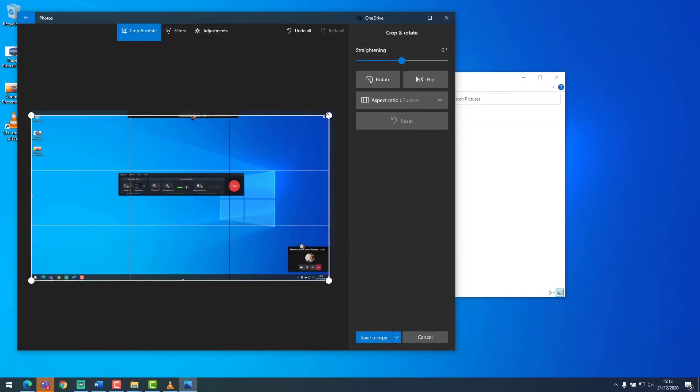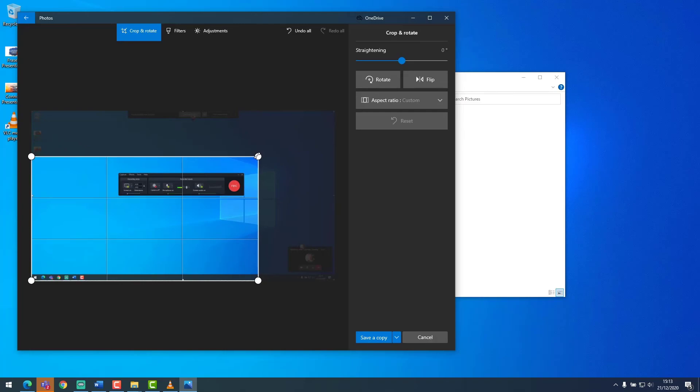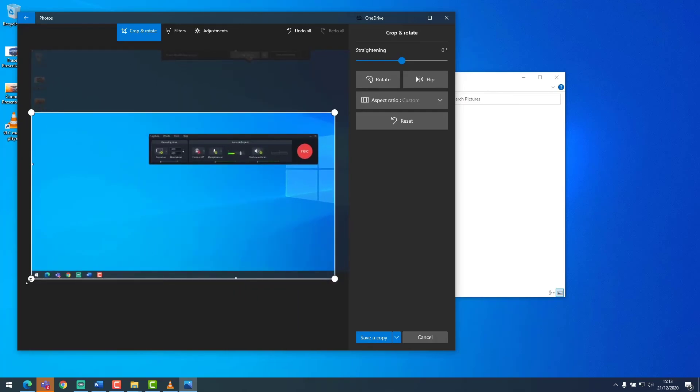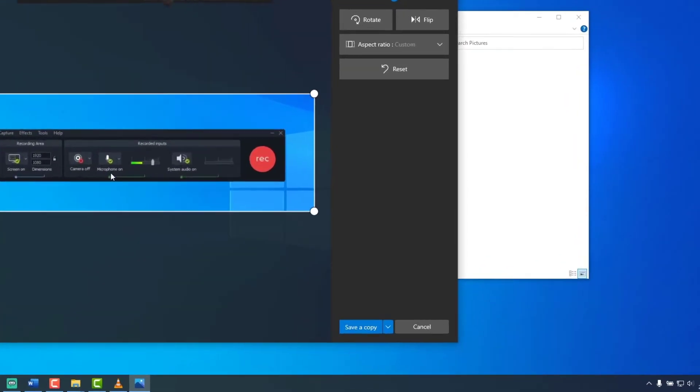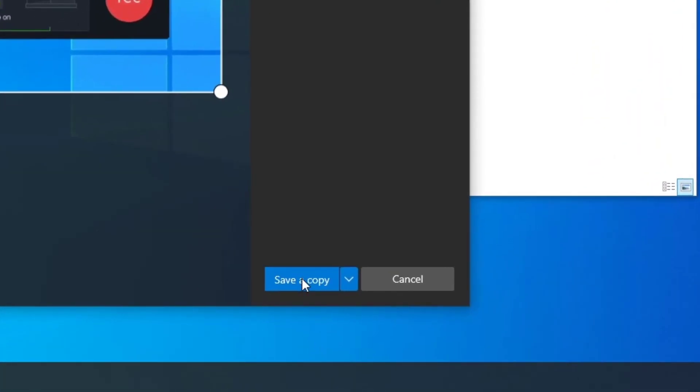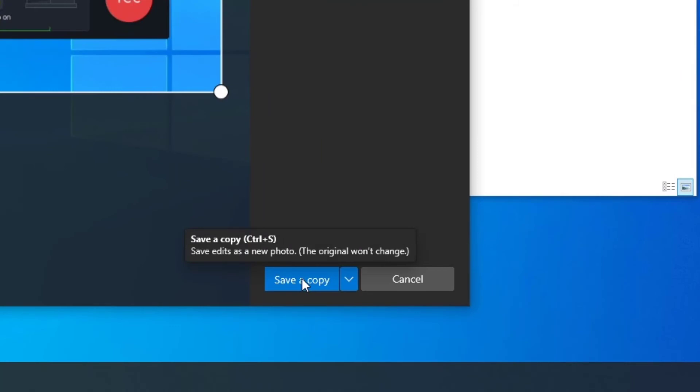This will allow you to crop your images accordingly and save as copy.